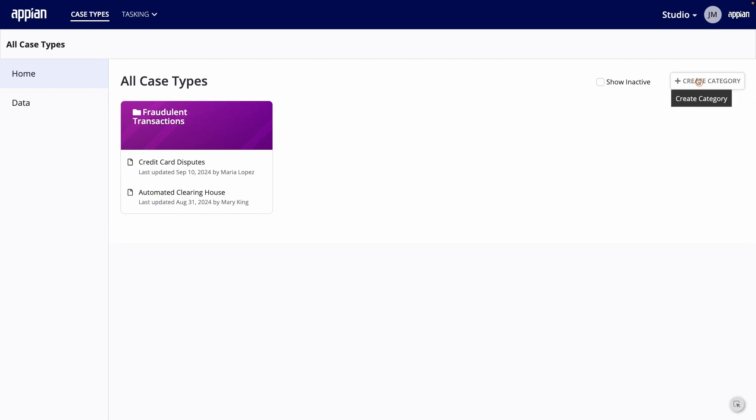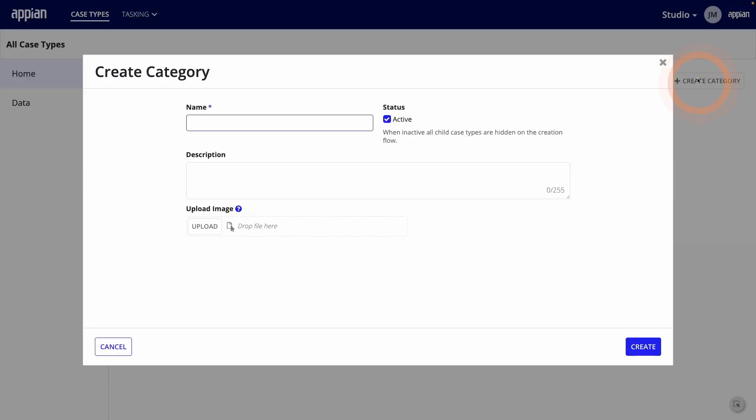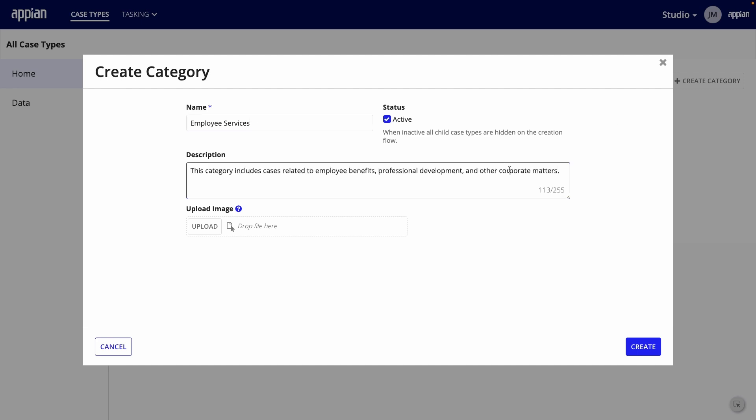To start building, I'll first create a new category. I'll name it Employee Services and enter a description. Optionally, you can upload an image to display as the category header.